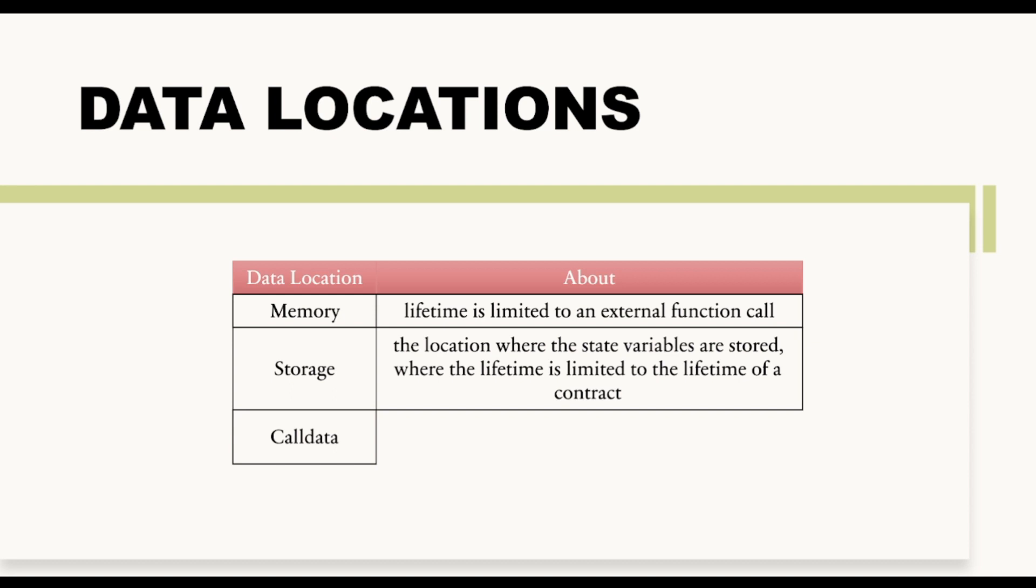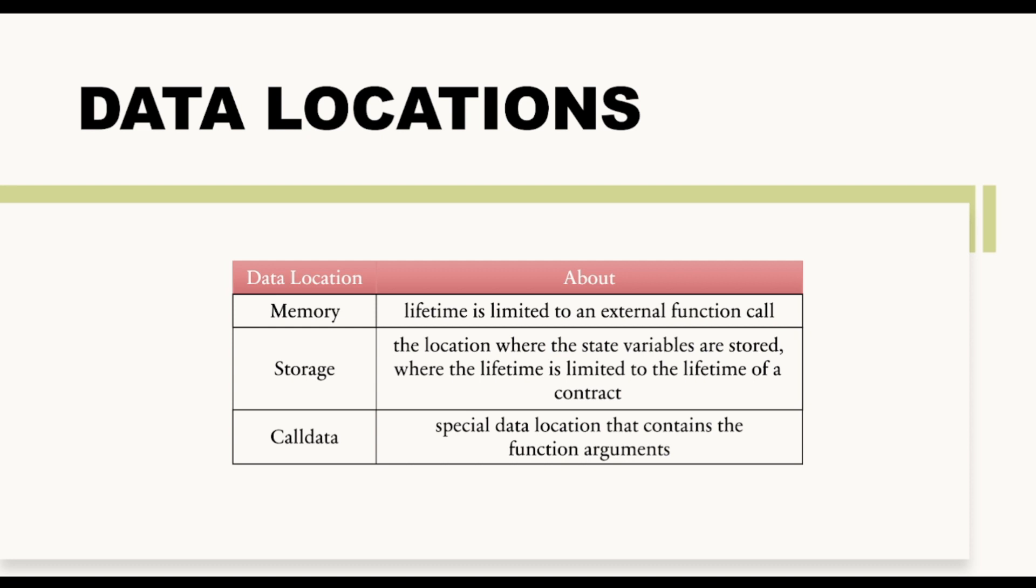Then the third one is call data. And call data is a special data location that contains the function arguments. And we will talk about the difference between all these memory locations one by one. But for now, just have a look at all these data locations and then we will start with arrays, then we will talk about strings, then we will talk about mappings, and then we will talk about structs in our upcoming videos.